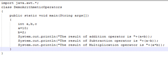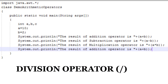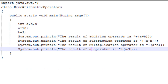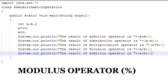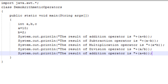The fourth operator is the division operator, which divides two values. The fifth operator is the modulus operator — it returns the remainder of a division, and its symbol is the percent sign.